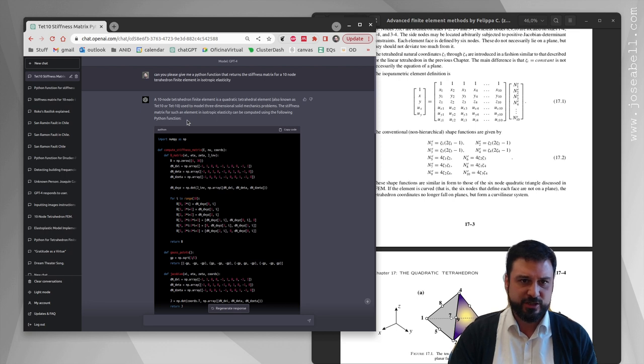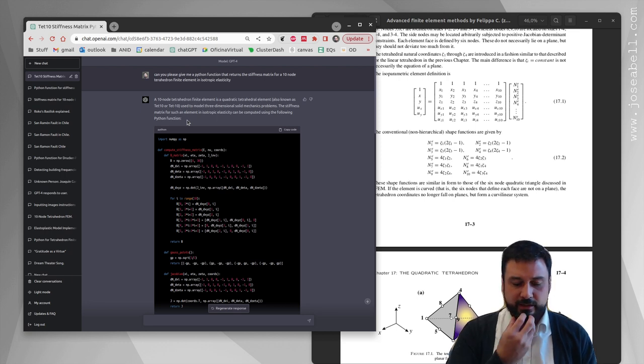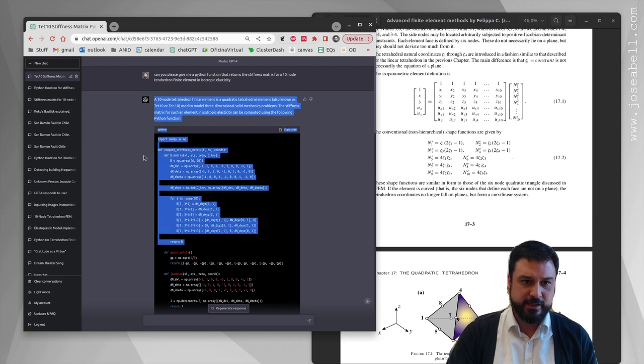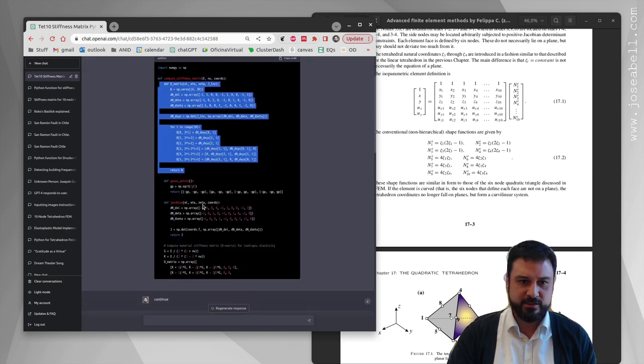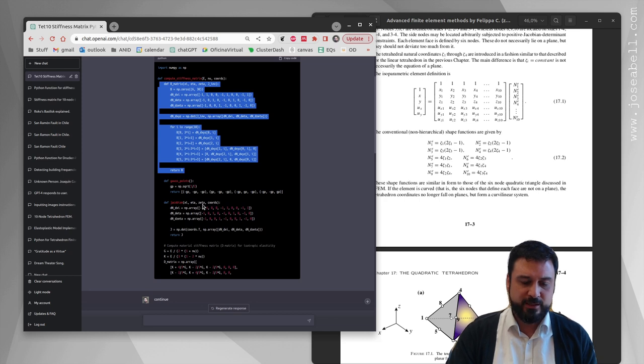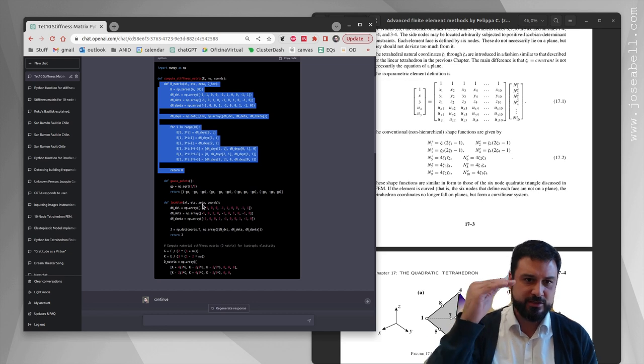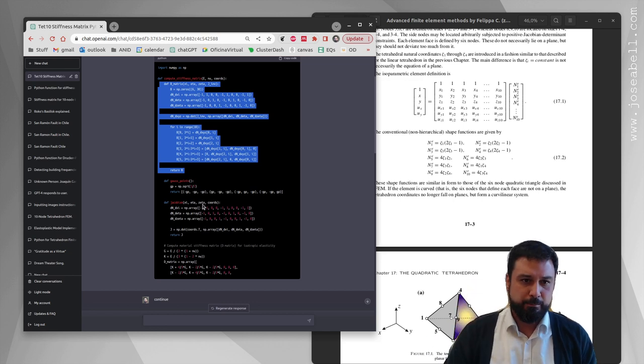Right off the bat, if you start analyzing the code, it's splitting the function into subtasks, which is interesting. You don't really need to do this - computing the stiffness matrix for a tetrahedron element is kind of a linear task.